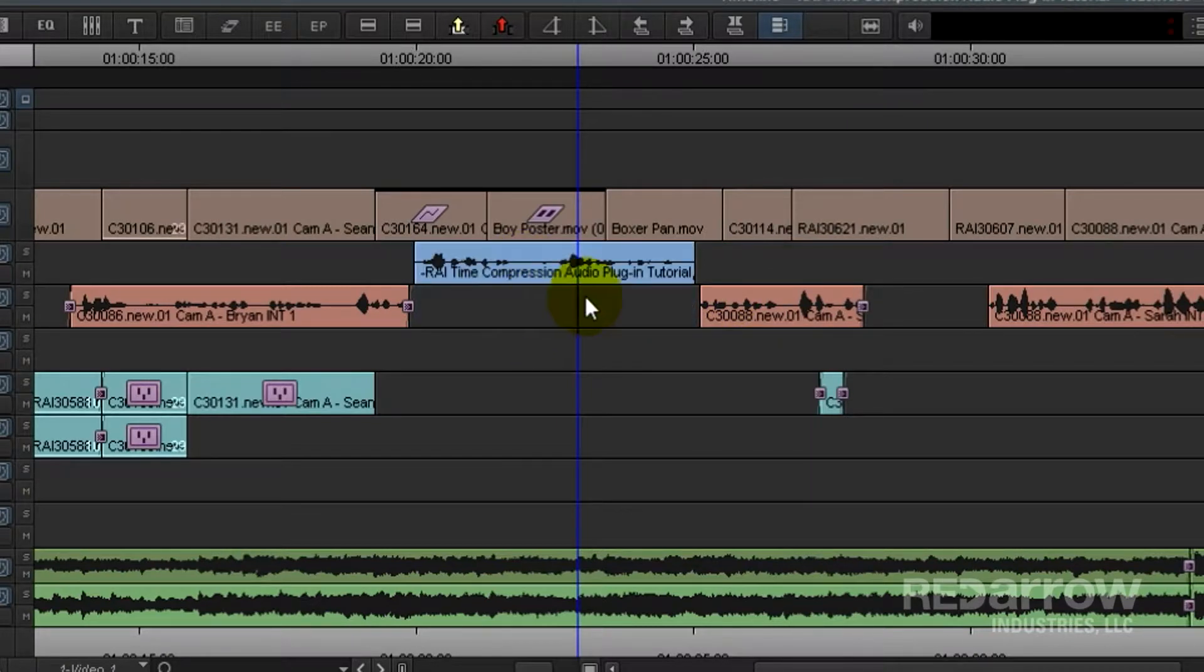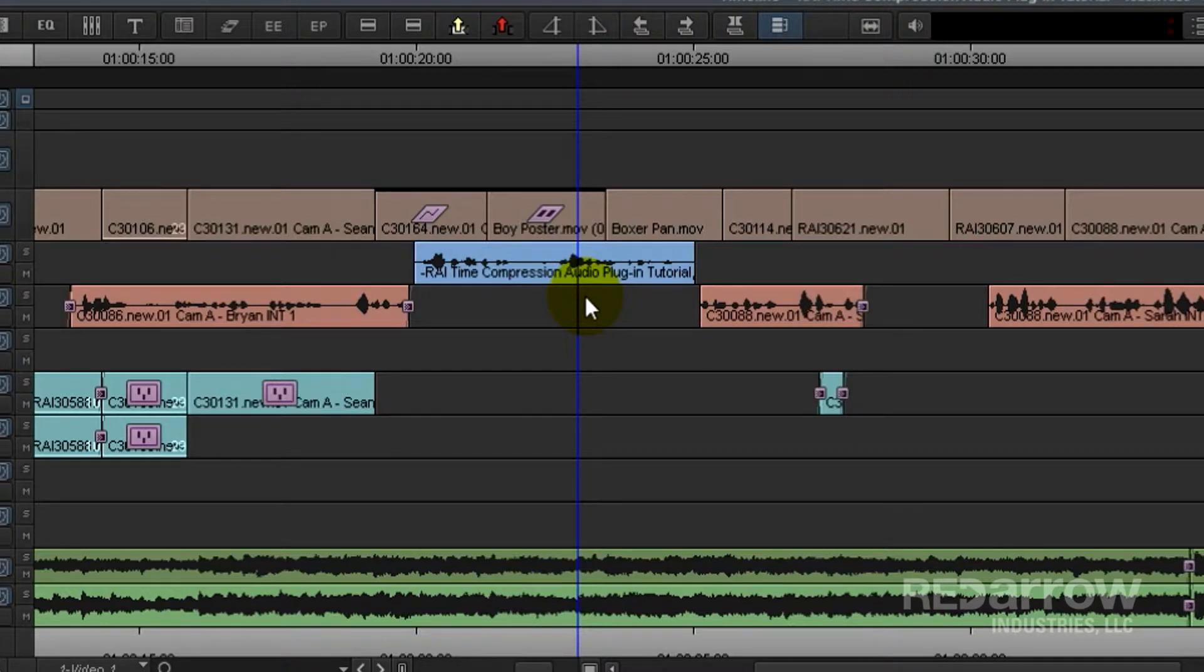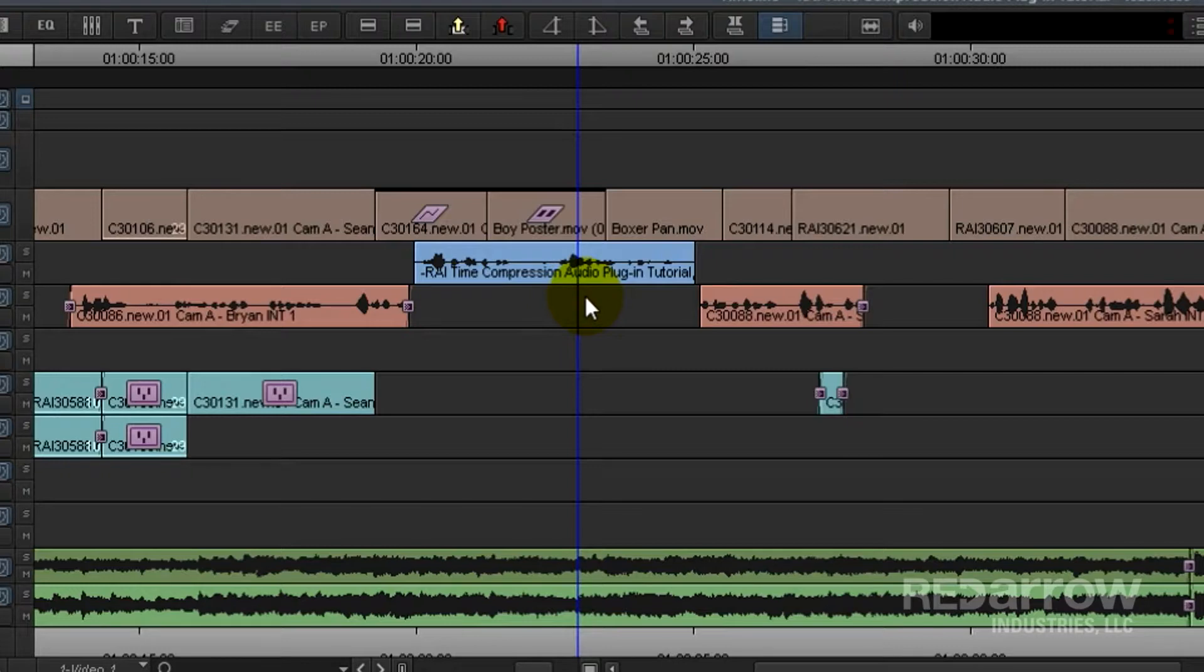That's pretty much it. This is especially helpful if your show or edit is already locked, but you need to make the VO fit without changing anything else.